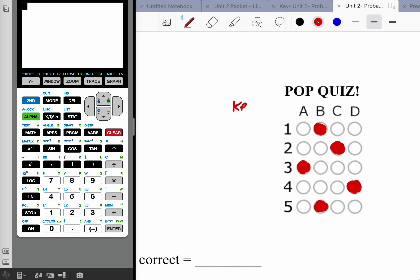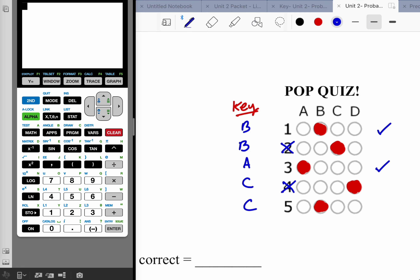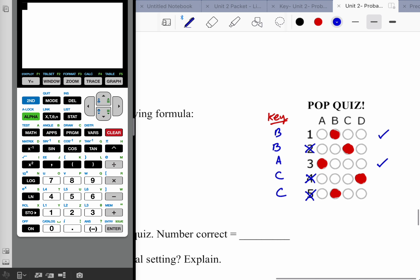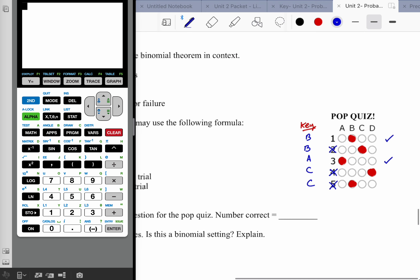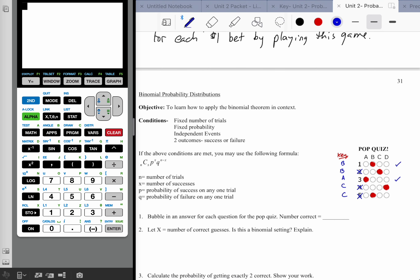The answers were B, B, A, C, C. So I got number one right, number two wrong, number three right, number four wrong, and number five wrong. I got two out of five correct. Honestly, for purely guessing that's not too bad — 40% correct without having to study. Some people are willing to live with that.